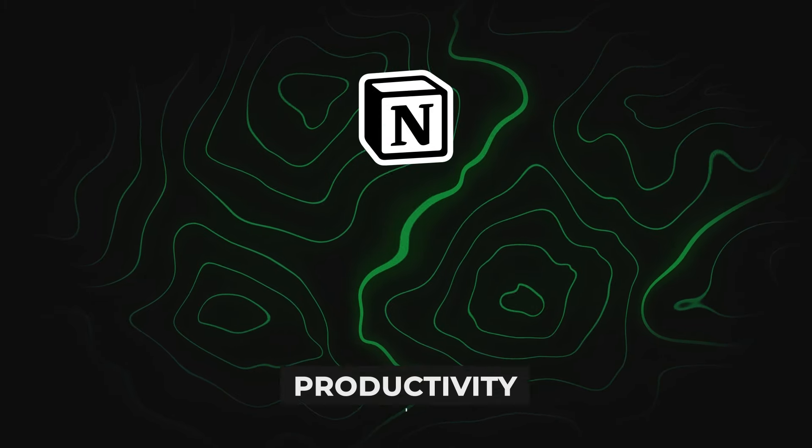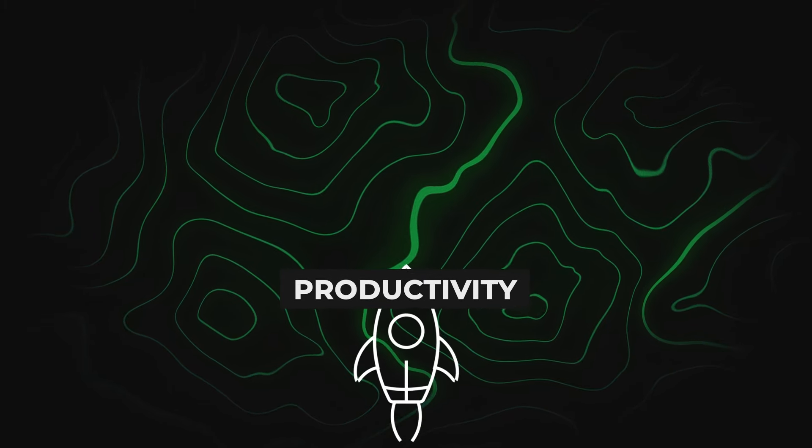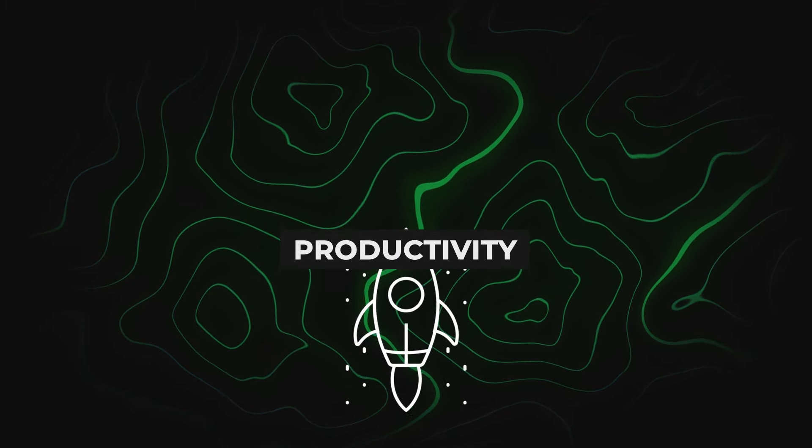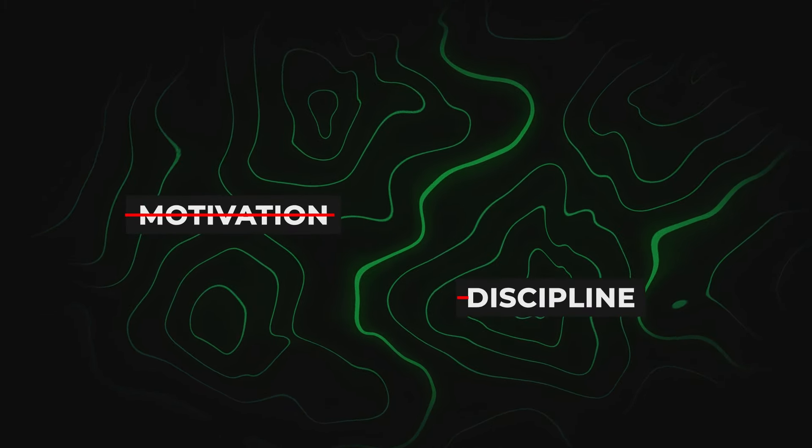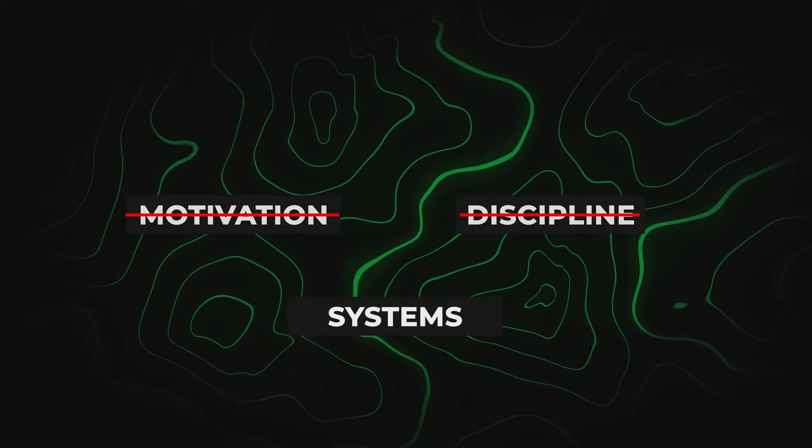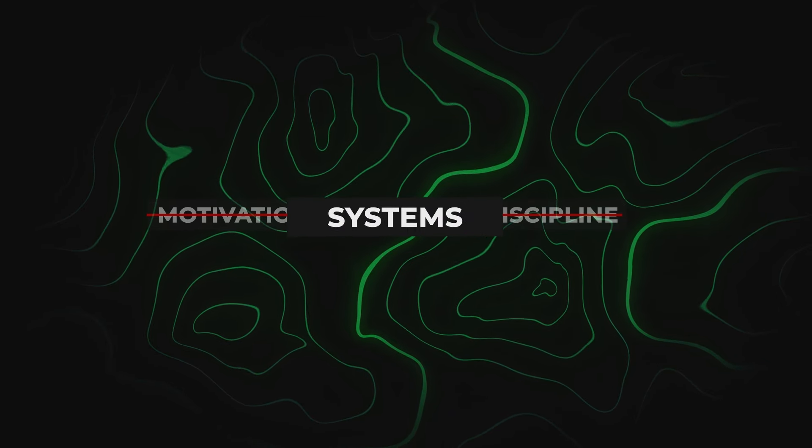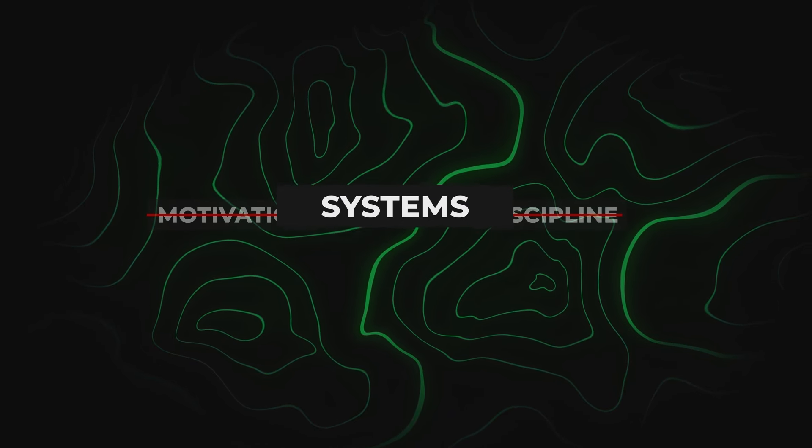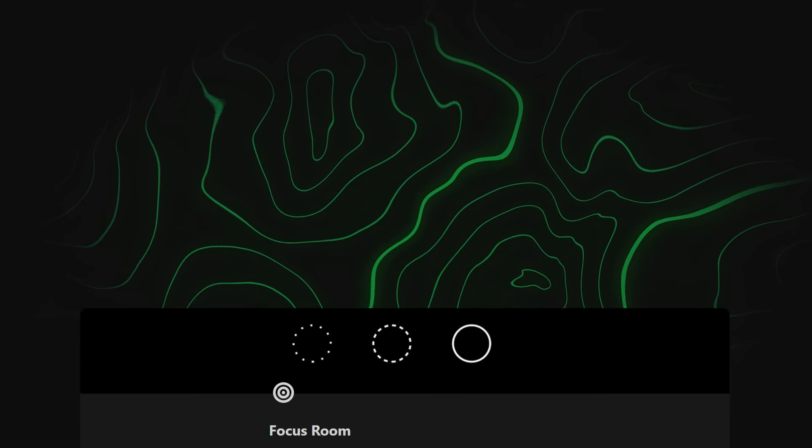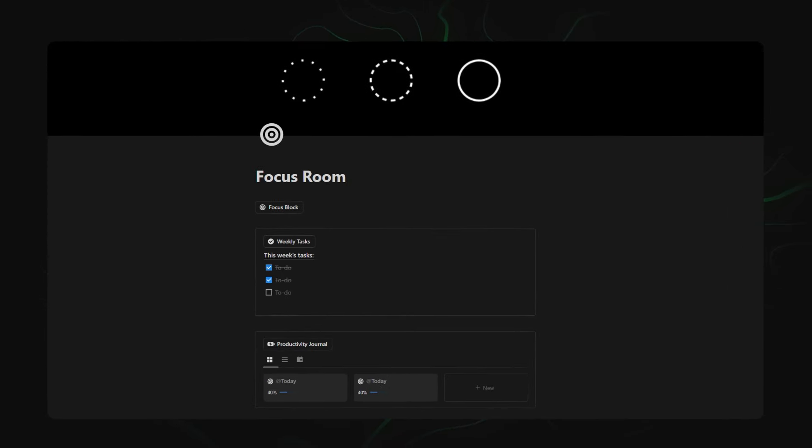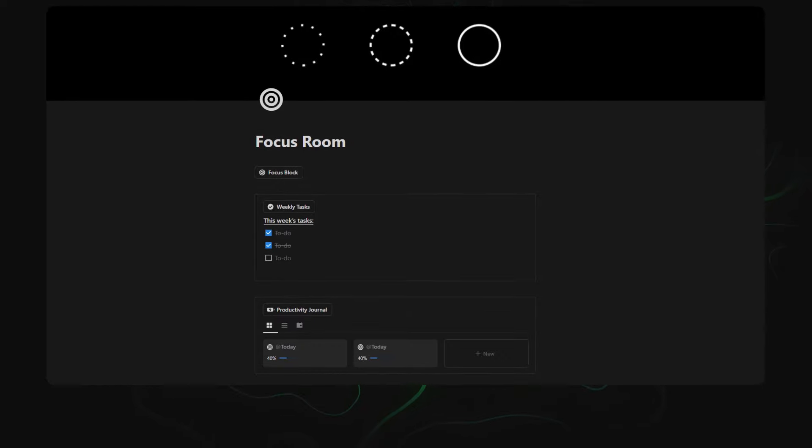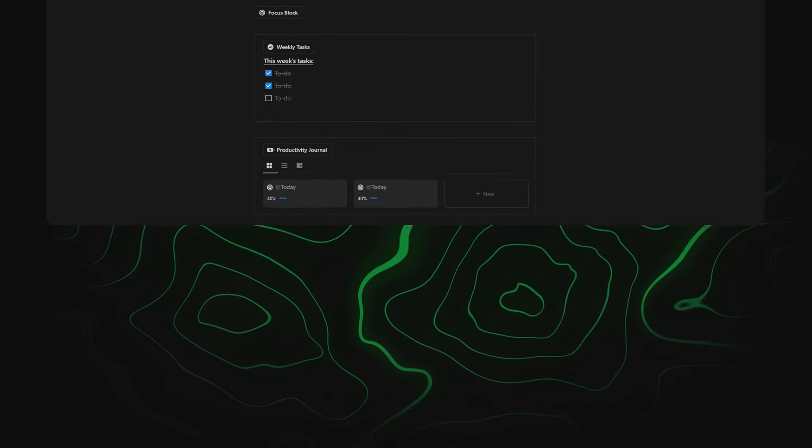Since I started using Notion, I've consistently increased my productivity, not because of motivation or even discipline, but because of the systems I've created for myself. And in this video, I'm going to share one of those systems with you and show you seven ways you can do the same.